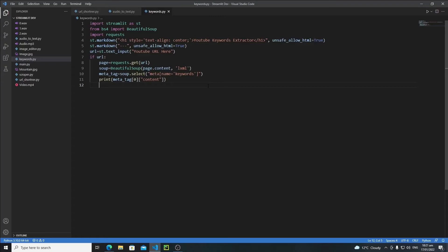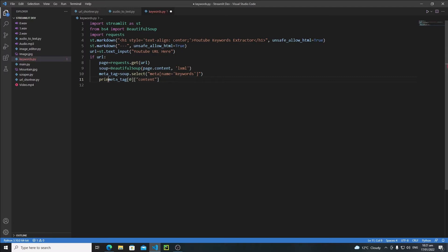Hi everyone, in this tutorial we will continue our development and we will print our keywords on the Streamlit web app. Instead of printing all of the keywords on the terminal, I will save them in a keywords variable.